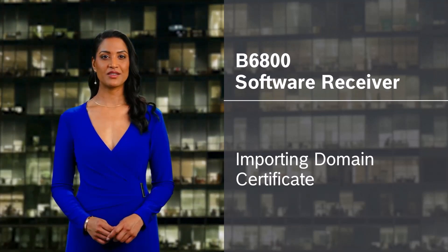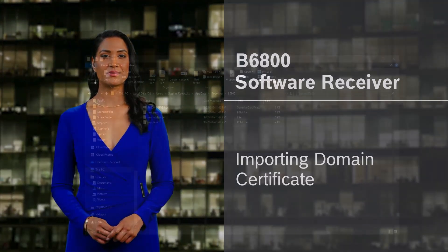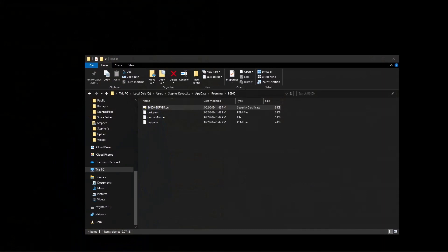B6800 Software Receiver, Importing Domain Certificate. In this video we're going to show you how to import the self-signed certificate from the B6800 into any workstations that you would like to use.